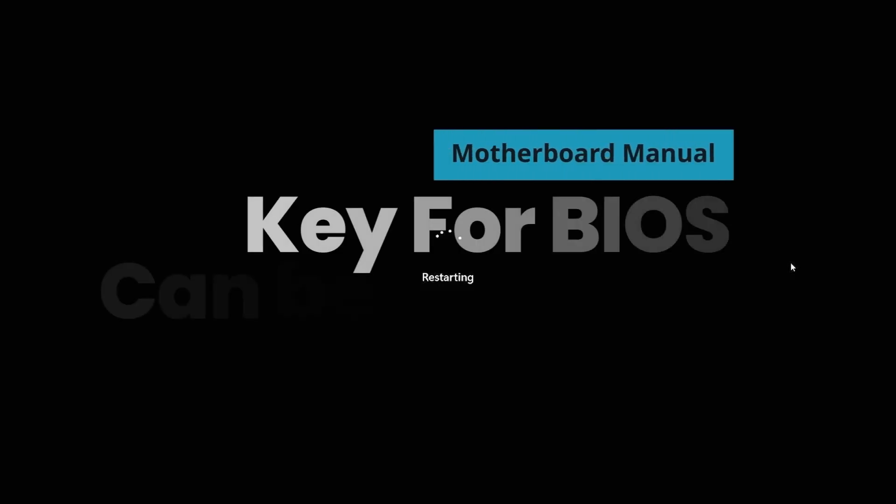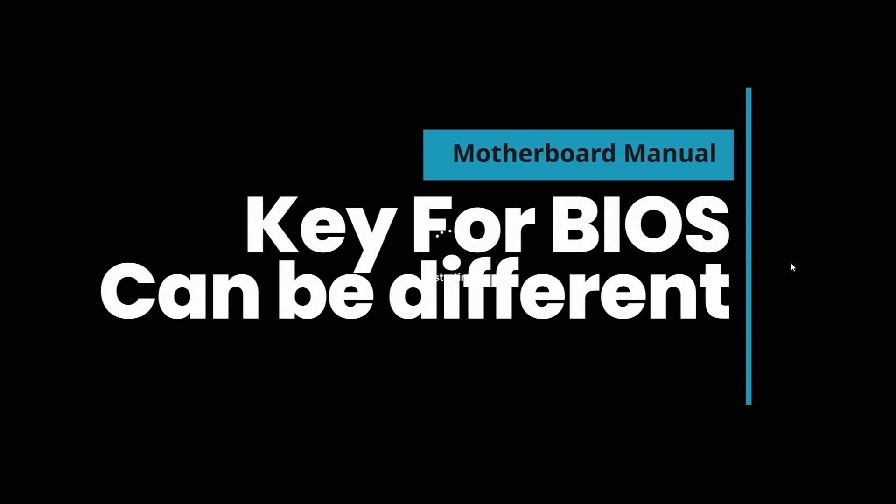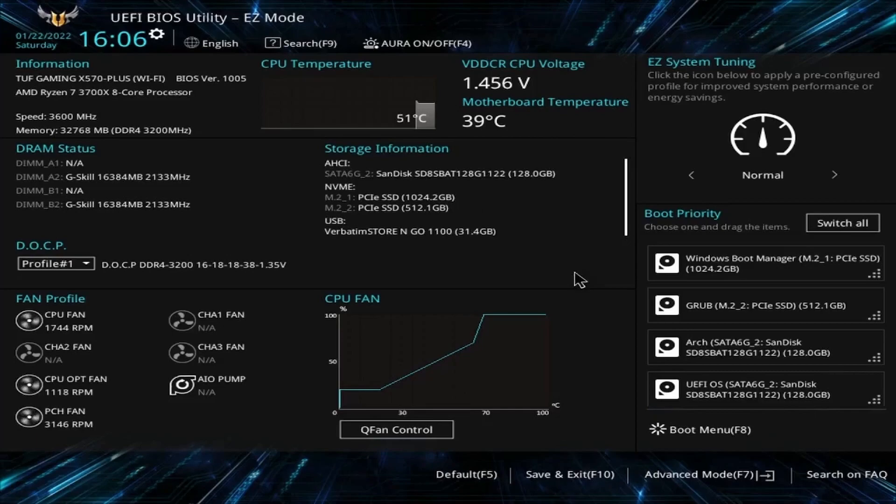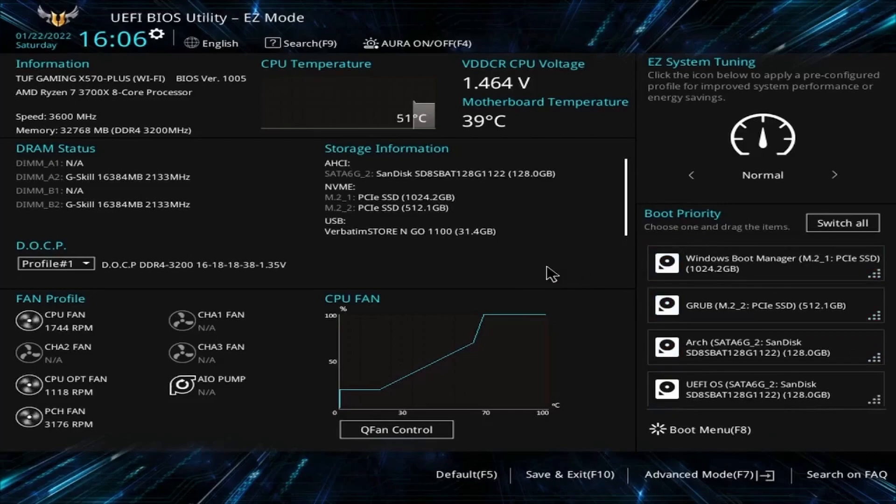The key for my BIOS is F2 or the delete key. Yours might be something different depending on your motherboard or computer. Since mine is a newer UEFI-based BIOS, yours might be different, but I can use the mouse, making it more convenient. What we're looking for is to change up the boot priority.